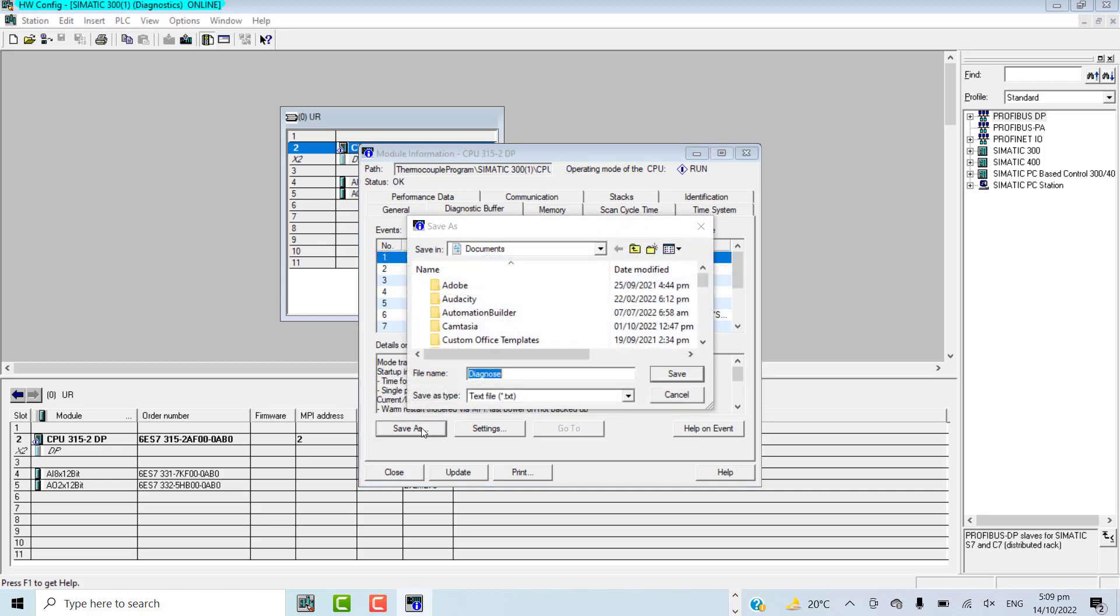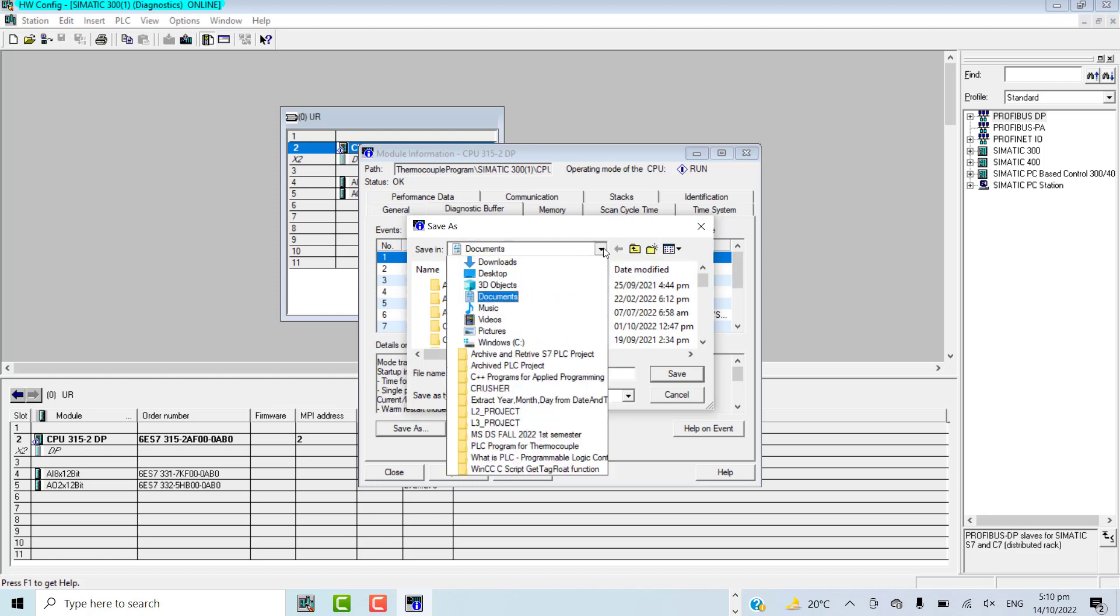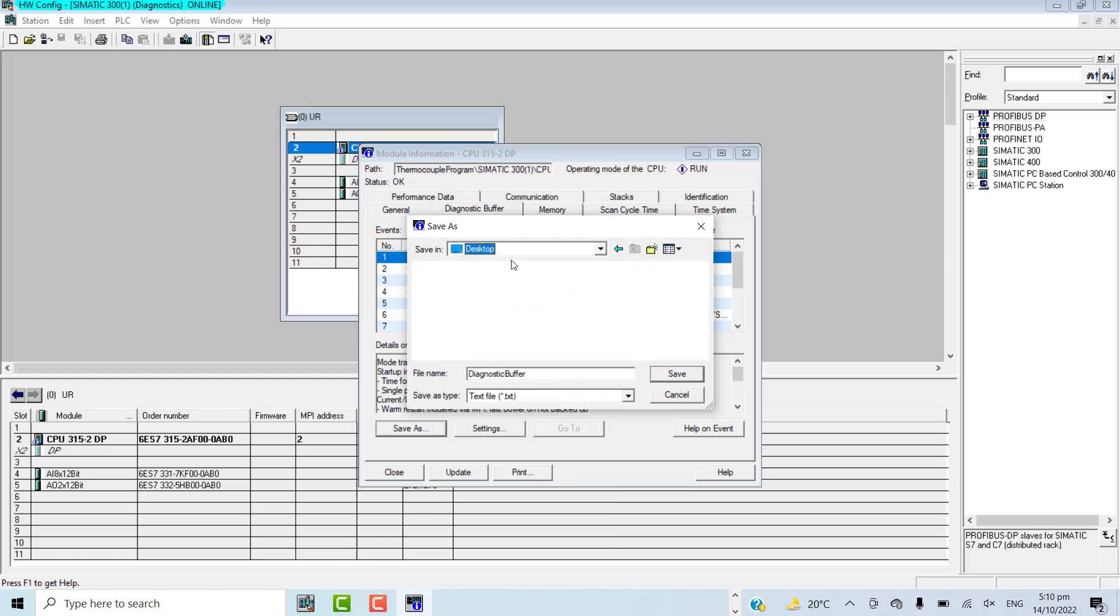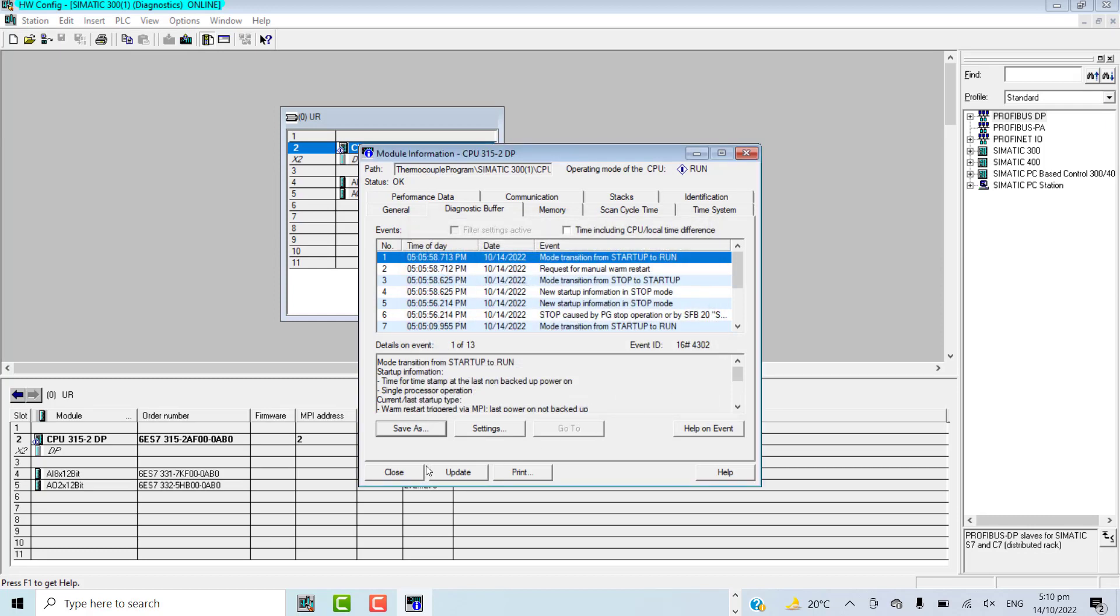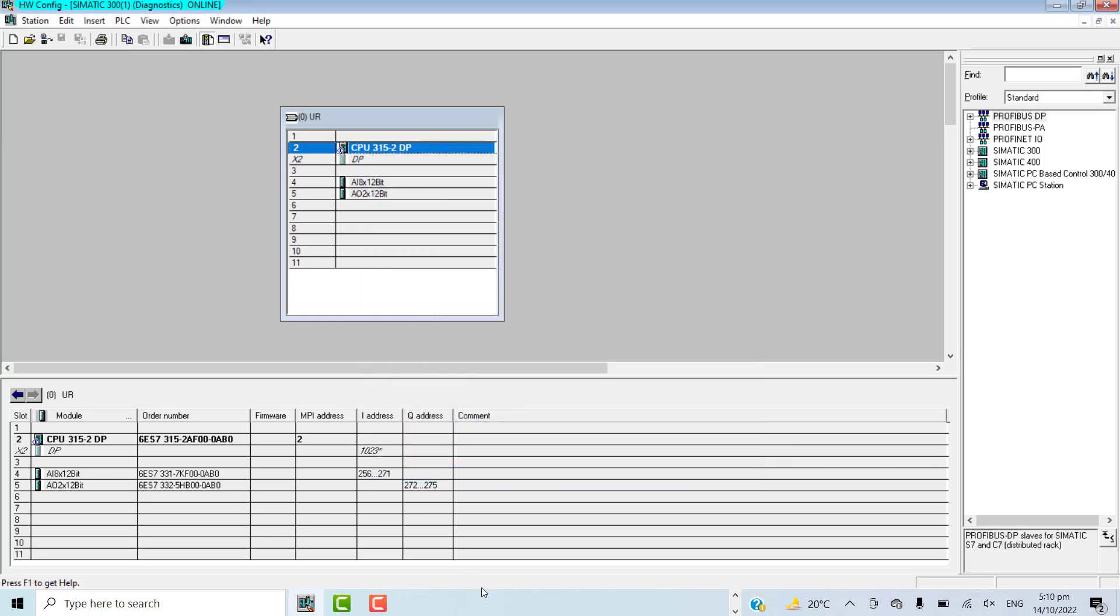I will save it on the desktop as diagnostic buffer. I can have a look at the diagnostic buffer file, and if there was any problem, it would be logged into the diagnostic buffer file.